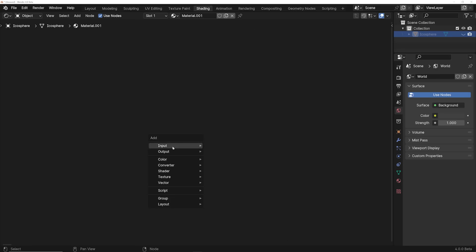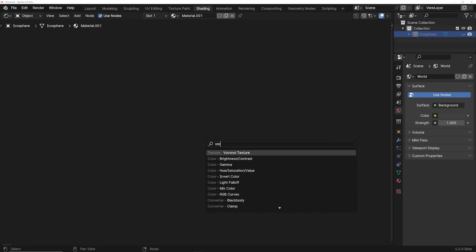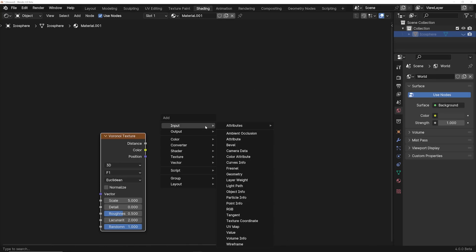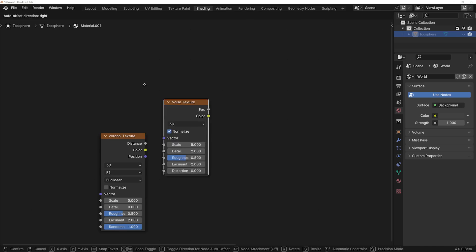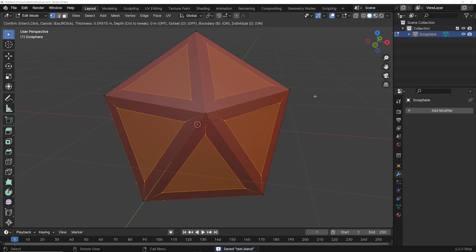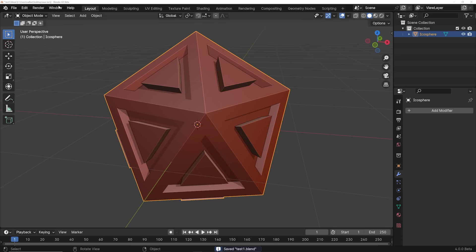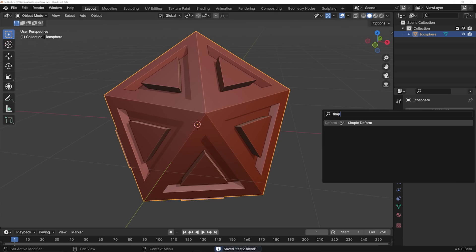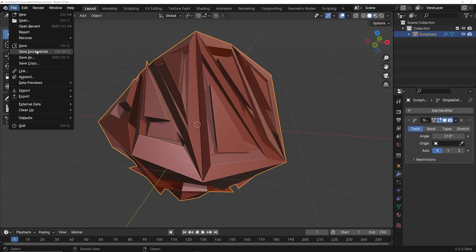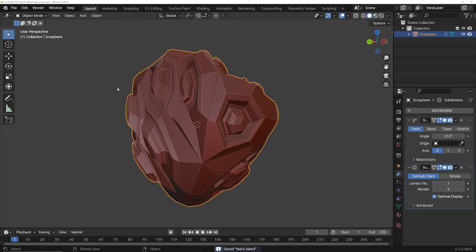Here are five little things I'm calling quality of life updates because they're small but awesome. Now when you hit Shift+A and search for a node, you might notice the search bar is missing — that's because you hit Shift+A and just immediately start typing. It takes a second to get used to, but it does remove that step of clicking search. Save incremental is here. I remember when I was in school learning Maya, they had a save incremental tool. You now have it — you can either click save, or save incremental and it will stack and number them in succession.